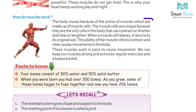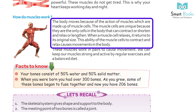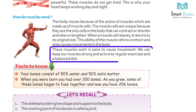How do muscles work? The body moves because of the action of muscles which are made up of muscle cells. Muscle cells are unique because they are the only cells in the body that can contract or shorten, and relax or lengthen. When a muscle cell relaxes, it returns to its original size. This ability of muscle cells to contract and relax causes movement in the body. These muscles work in pairs to cause movement. We can keep our muscles strong and active by regular exercise and a balanced diet.